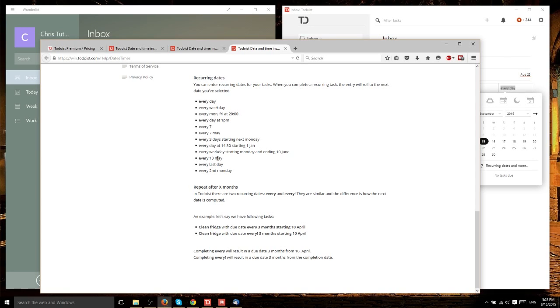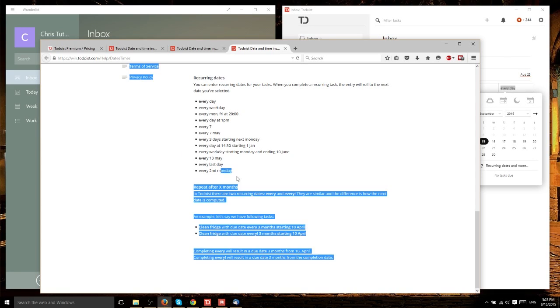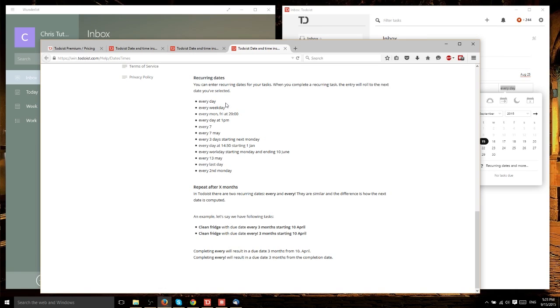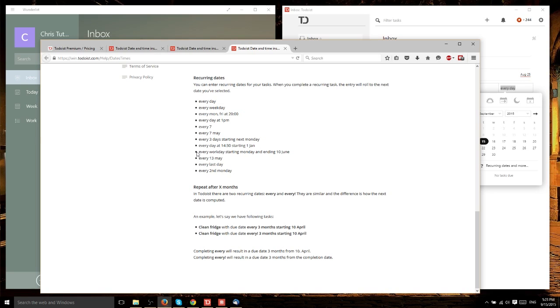You can see the format for each recurring schedule. If you want it every second Monday, you type 'every second Monday.' The only problem is that this text-based approach has a learning curve. For complicated recurring dates, like every workday starting Monday and ending June 10th, it's complicated and might take a couple tries to get it right.